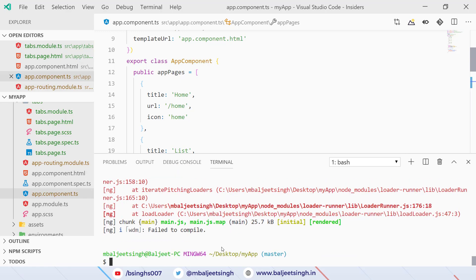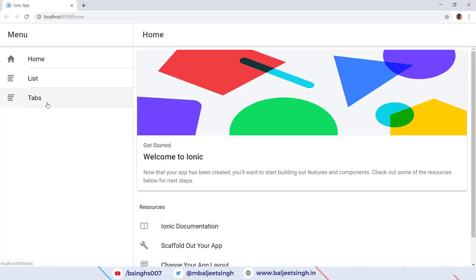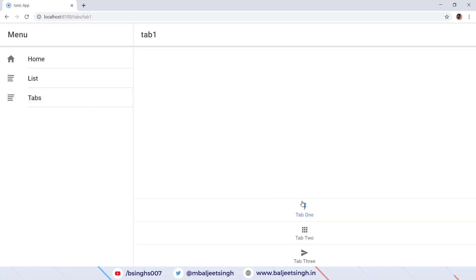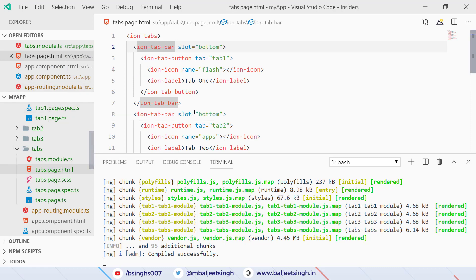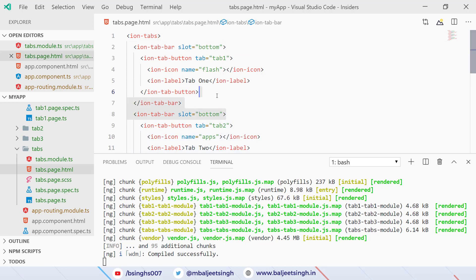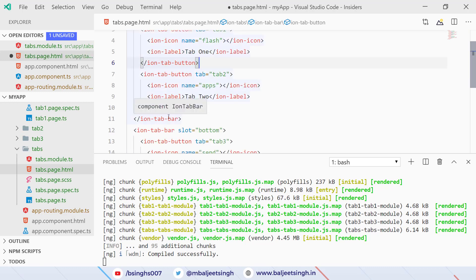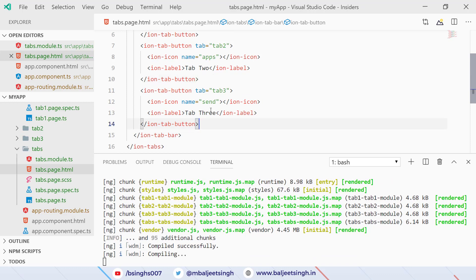In the browser we can see the 'Tabs' link in the side menu. Clicking it shows Tab 1, Tab 2, and Tab 3, but the tabs aren't looking the way we expect. Let's look at the code in tabs.page.html — we see we've repeated 'ion-tab-bar' multiple times when we only needed to repeat 'ion-tab-button'. We remove the extra ion-tab-bar elements and save.